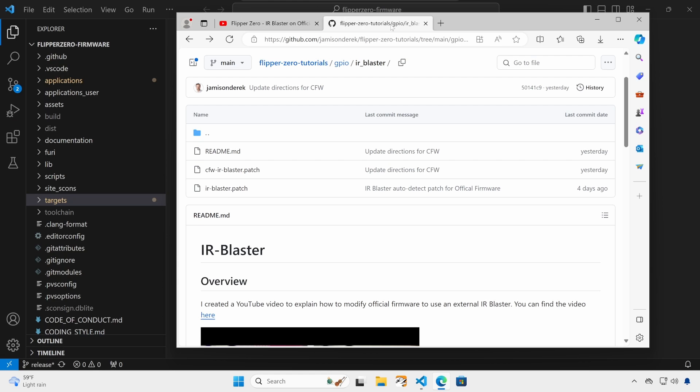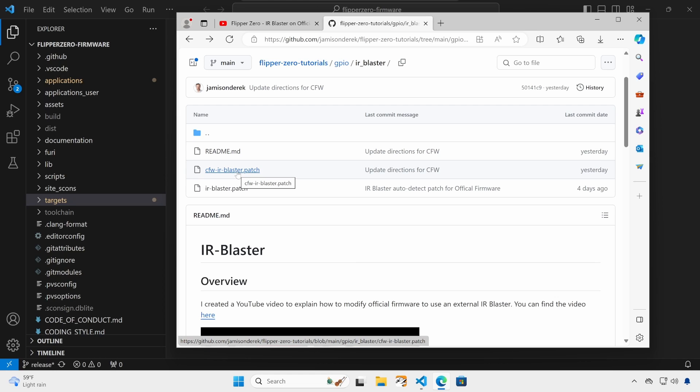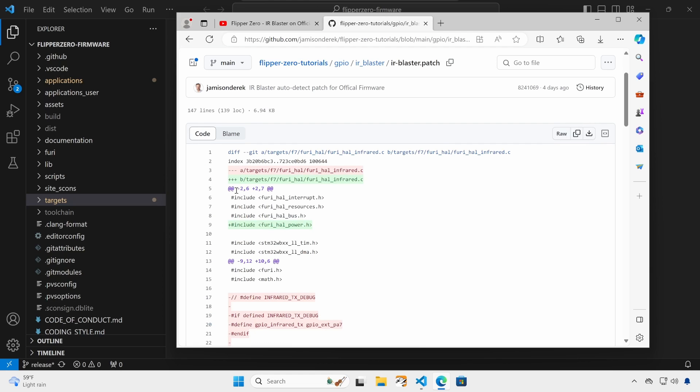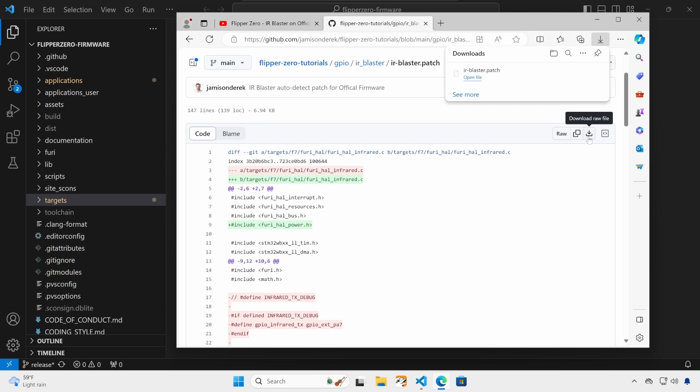The video description has a link to my IR blaster tutorial. If you're running custom firmware, you'll want to click on CFW IR blaster. If you're on official firmware, you'll want to click on IR blaster dot patch. I'm on official firmware. Next, you'll click on the download file icon and then the show in folder icon.